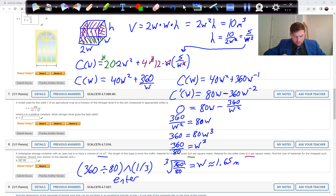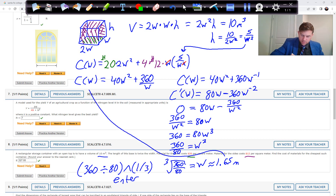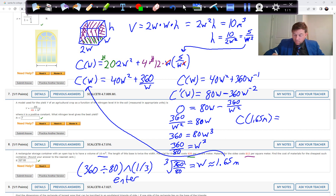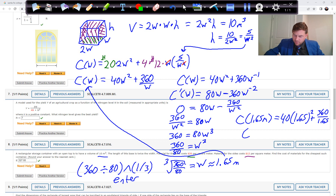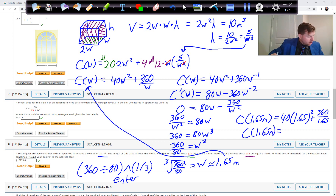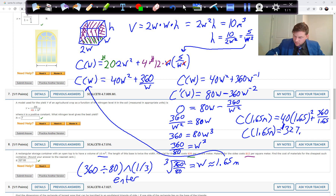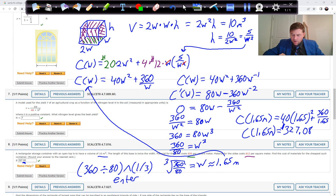Plugging w equals 1.65 back into the cost formula: cost equals 40 times 1.65 squared plus 360 divided by 1.65, giving approximately $327.08. Be careful about rounding — carry three decimal places to avoid rounding errors. That's Problem 8.